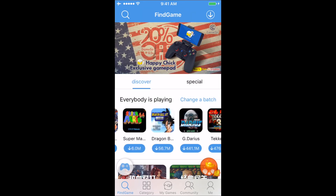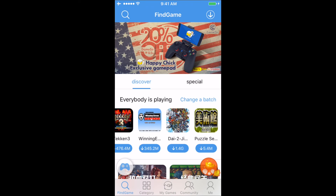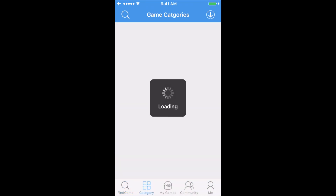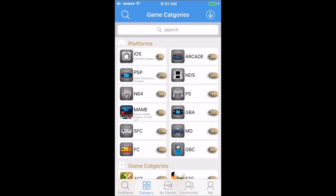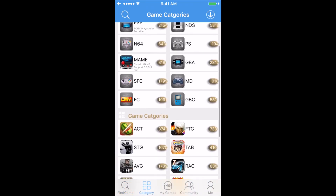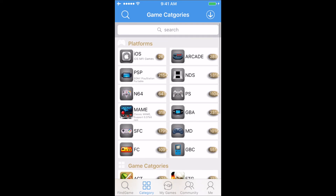There are tons and tons of games and emulators here. I really hope this helped you in installing Happy Chick on your non-jailbroken iOS device. If you could hit that like button and subscribe, thanks for watching.